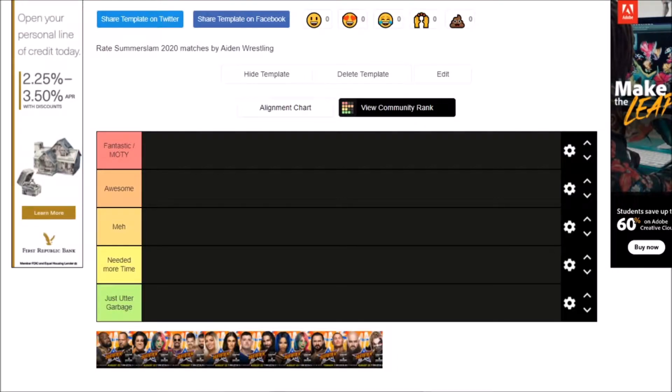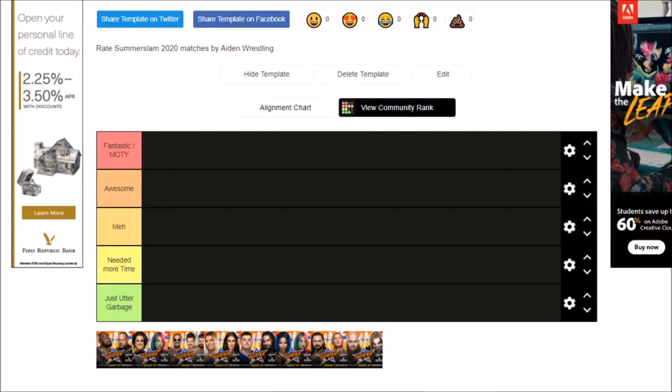Welcome back to another video, and as you can see on your screen, it's gonna be a good one. We did this for Wrestlemania, well I did, not Nathan, but I'm joined by Nathan, and we're gonna be doing SummerSlam 2020, ranking the matches that happened tonight. SummerSlam just happened, we're recording this literally just like an hour after SummerSlam.